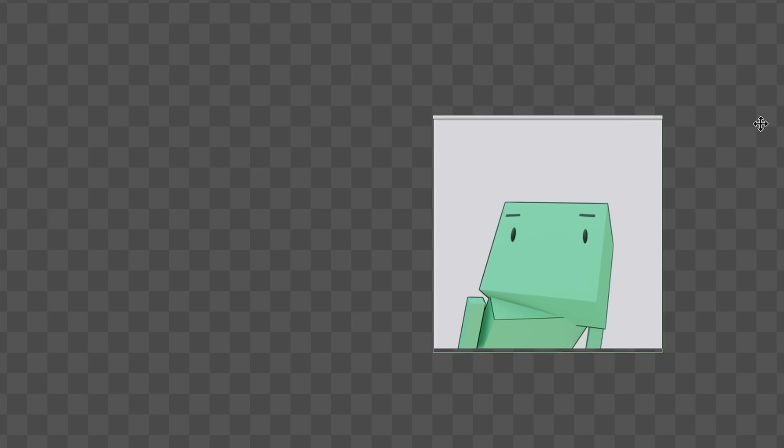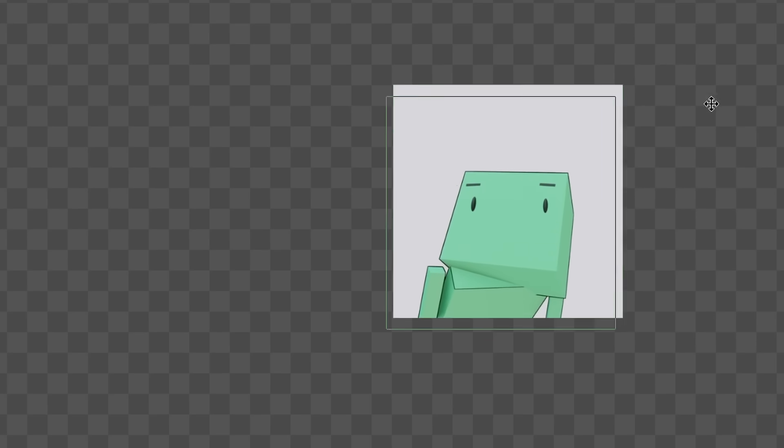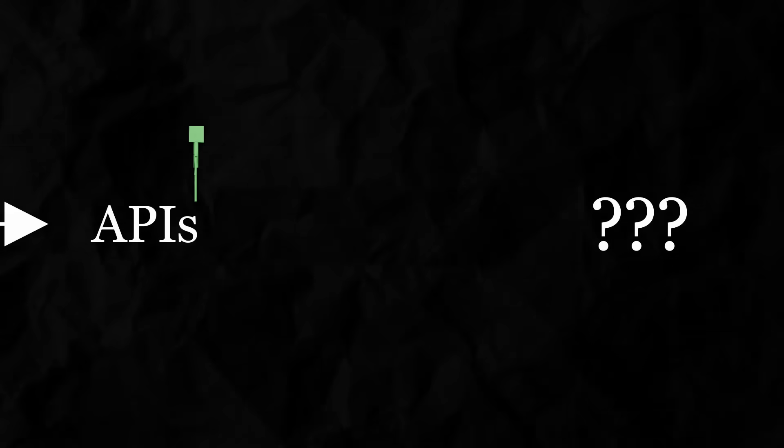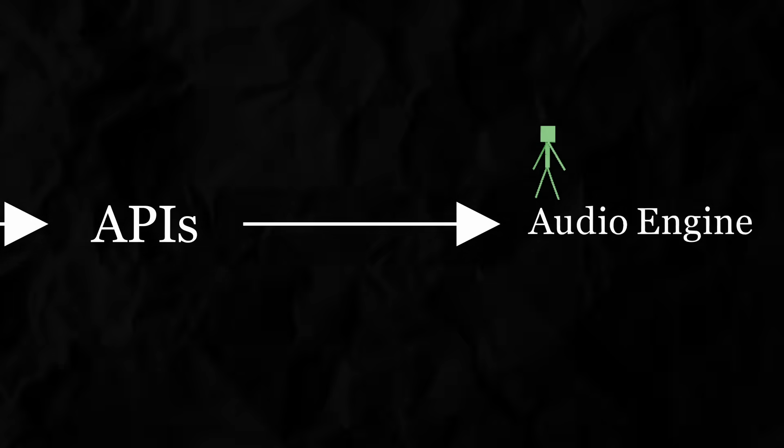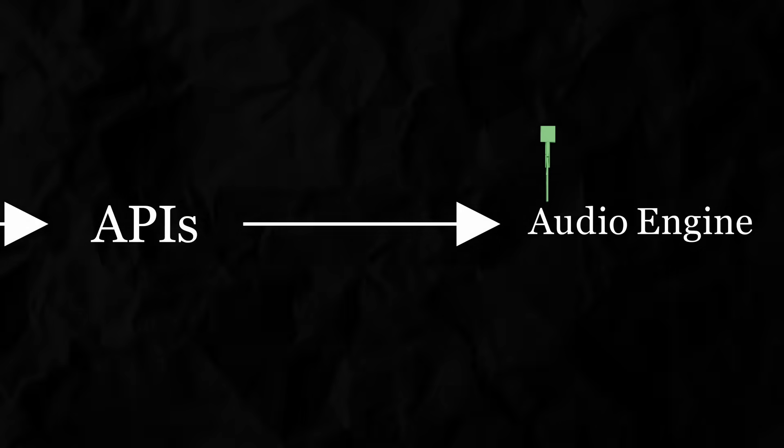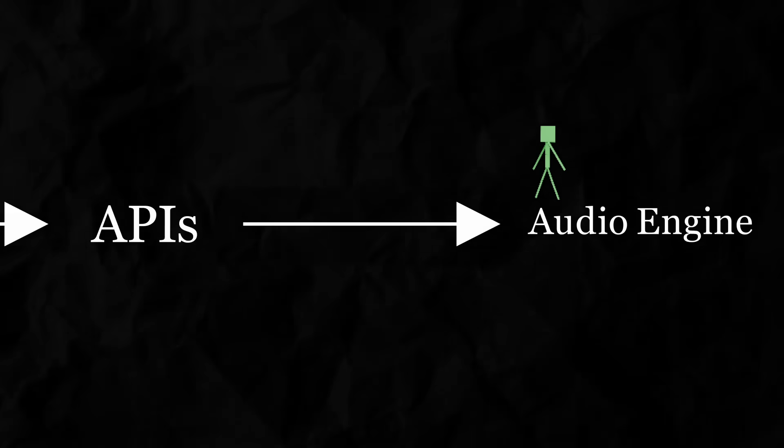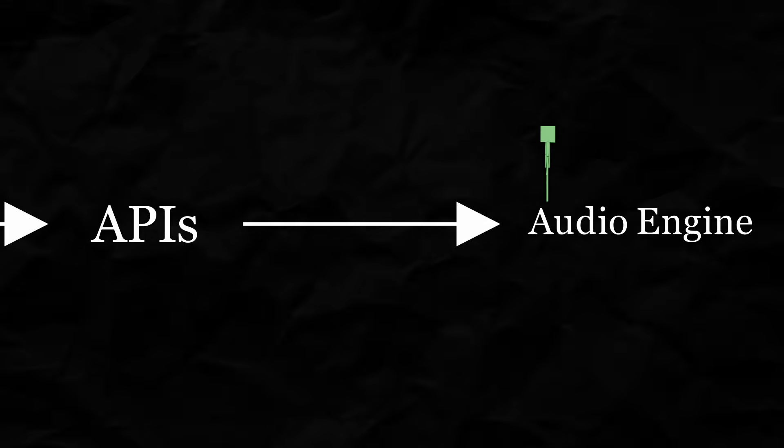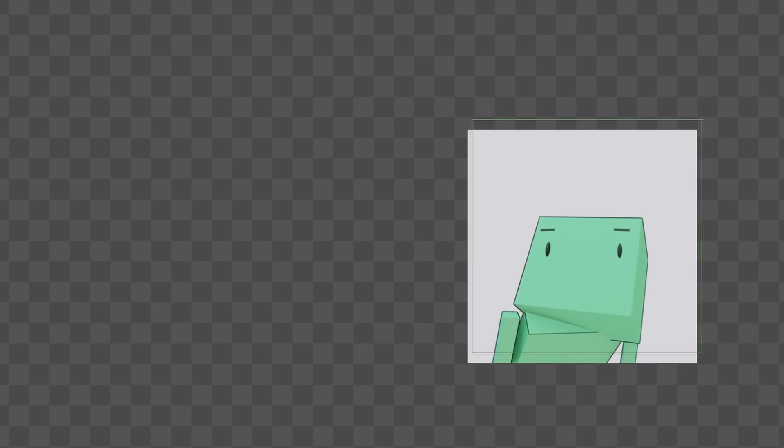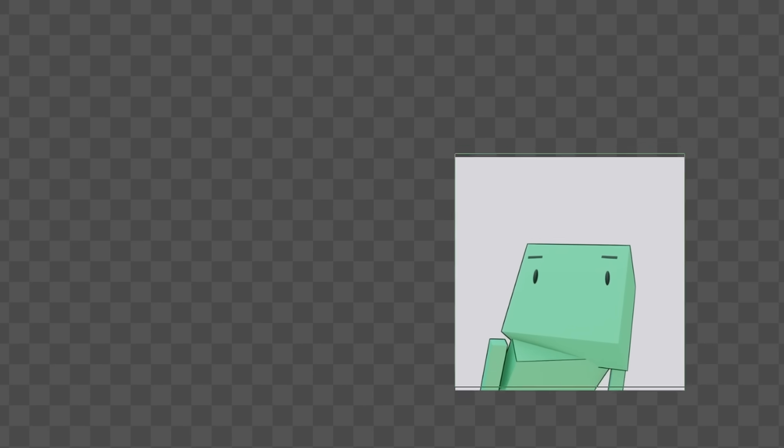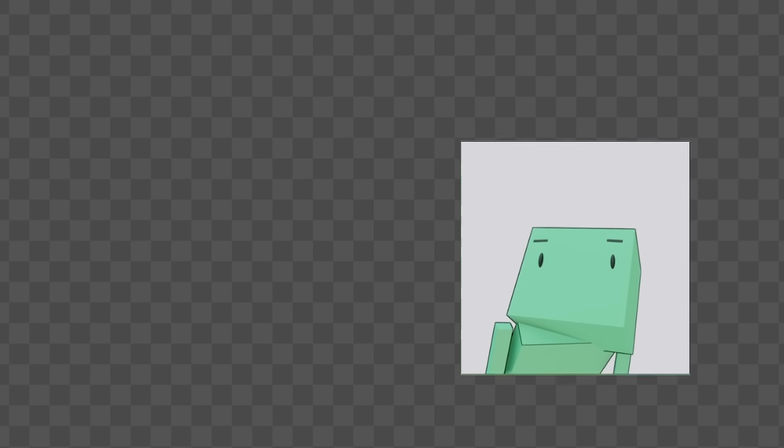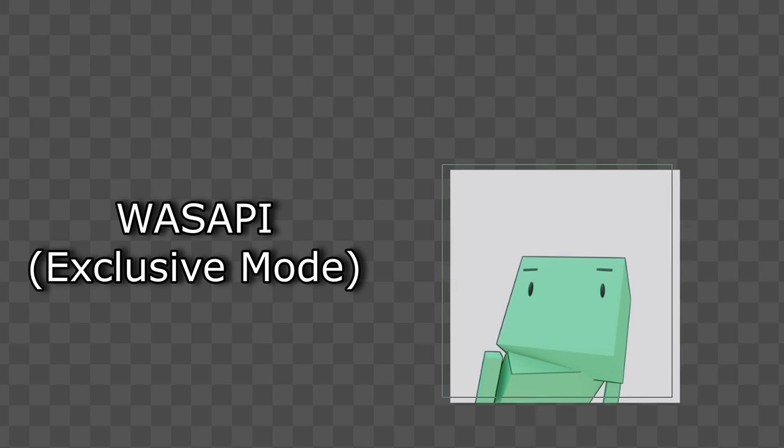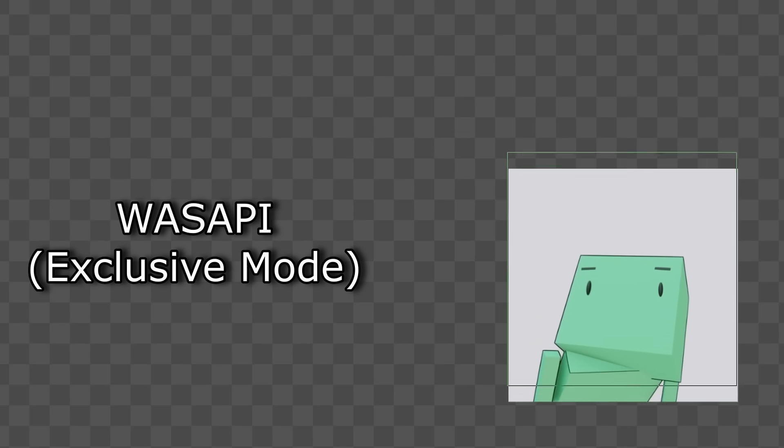But when we're just using Wasapi after audio gets sent from Wasapi it gets sent to the Windows audio engine where mixing and audio effects that you don't actually want to be there but are added anyway on by default take place. Actually before going to the engine just yet there are some things to note about the APIs.